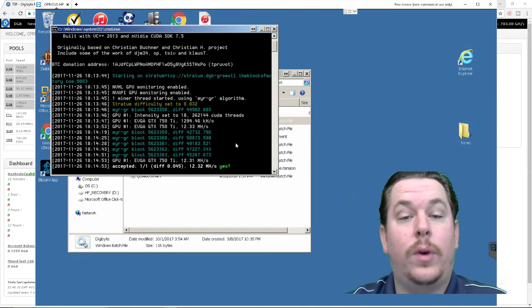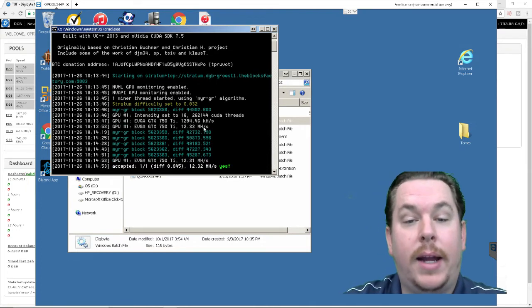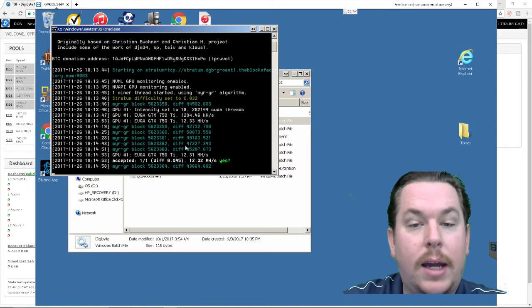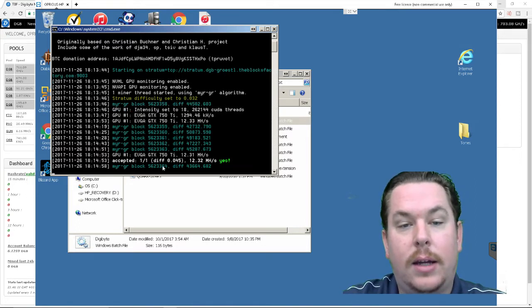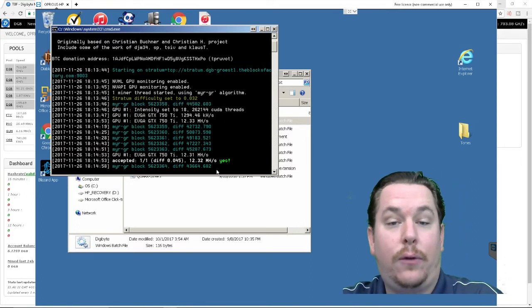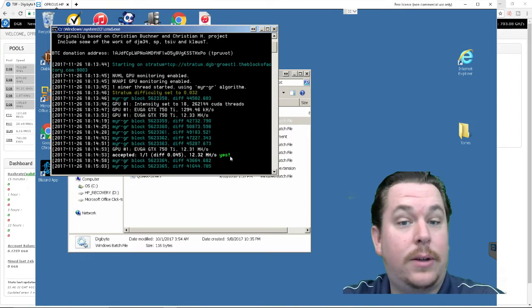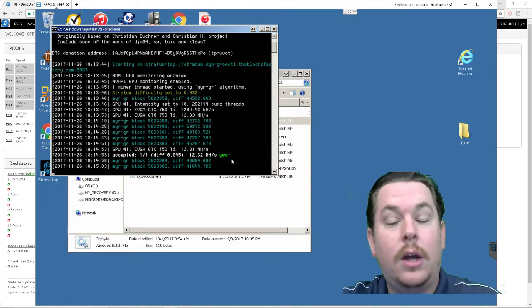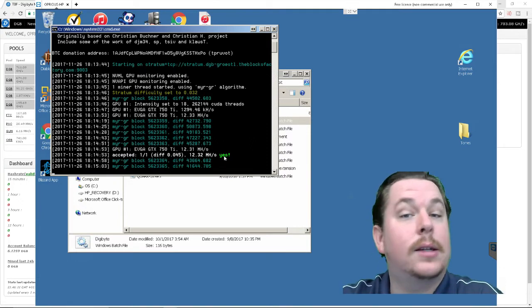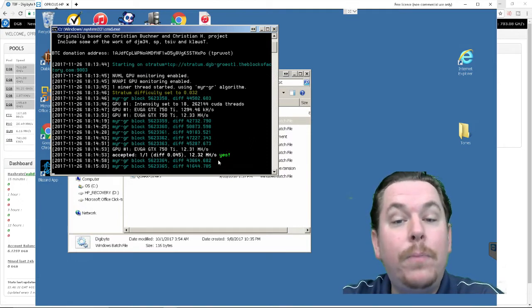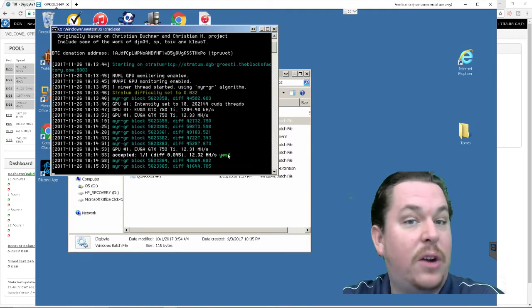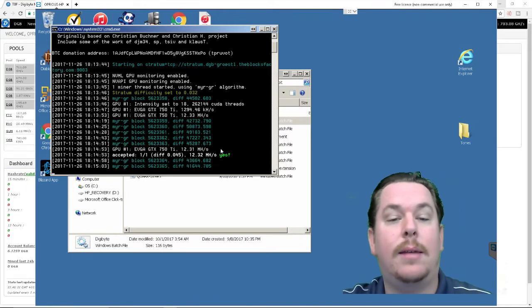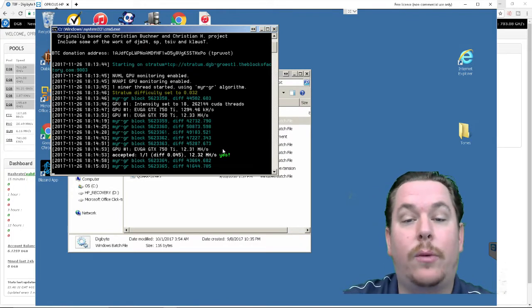Alright so we see that the mining has been successful we didn't receive any errors and once you know it's successful you'll start seeing yes green means you're doing good you're processing algorithms